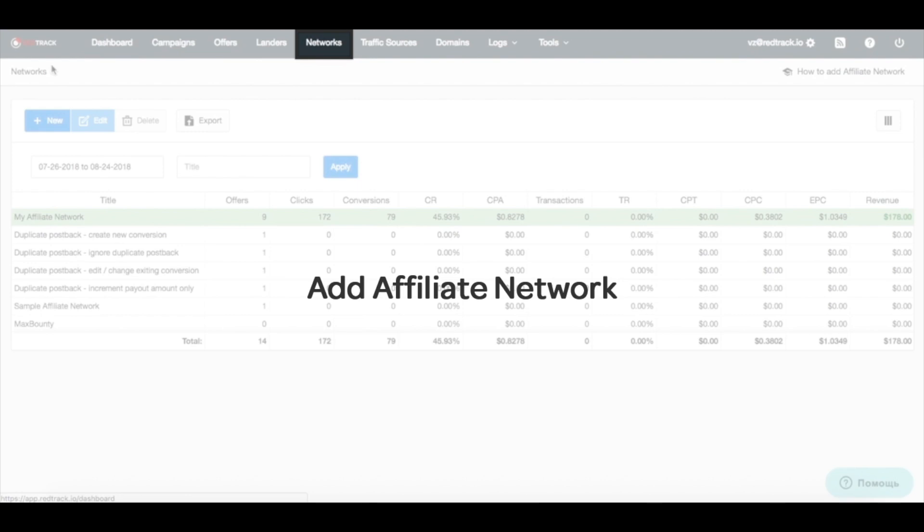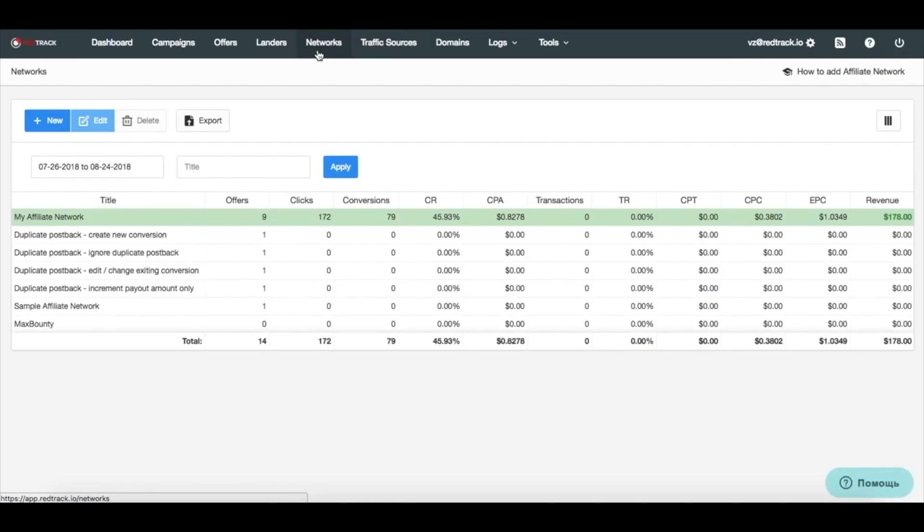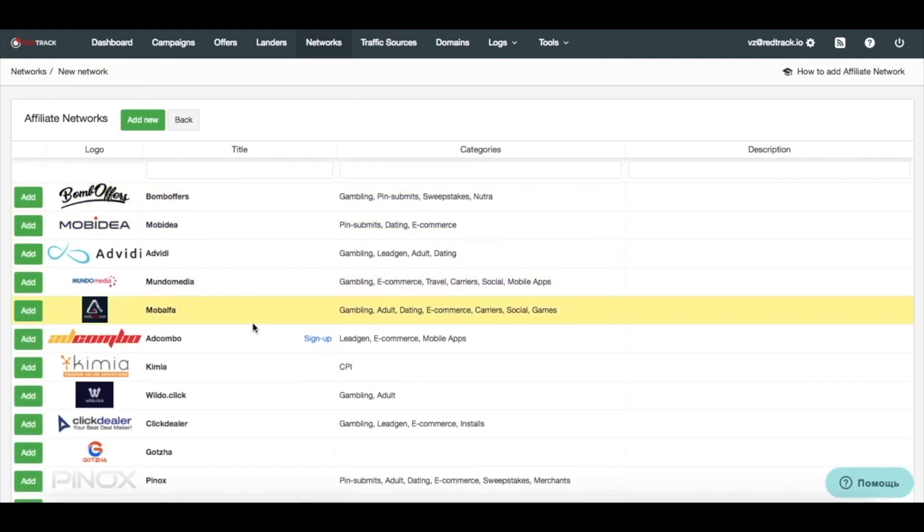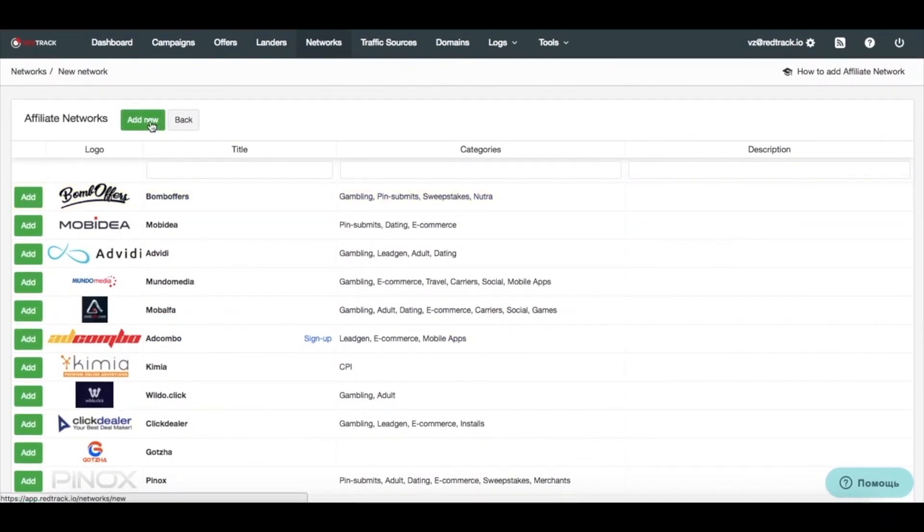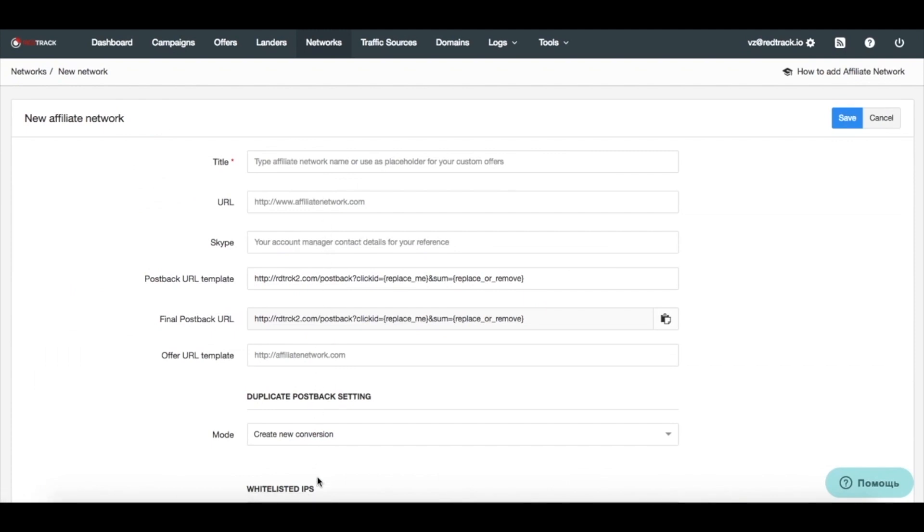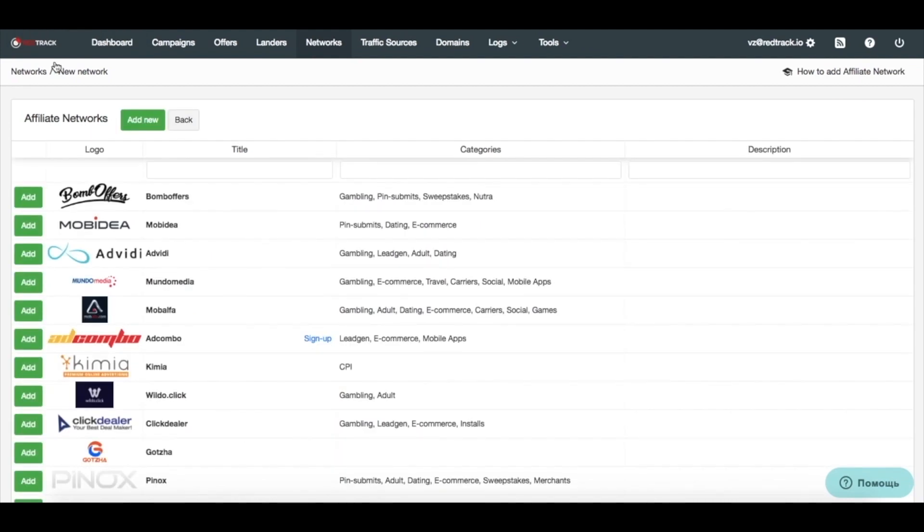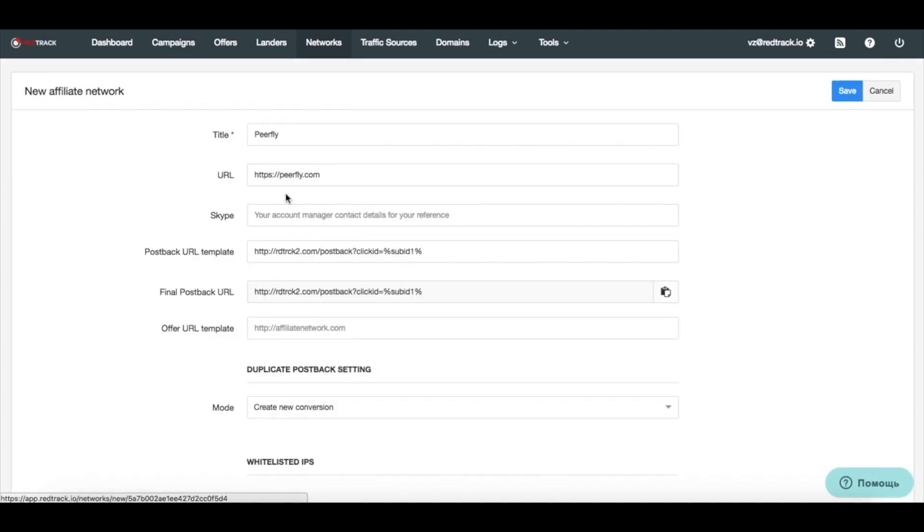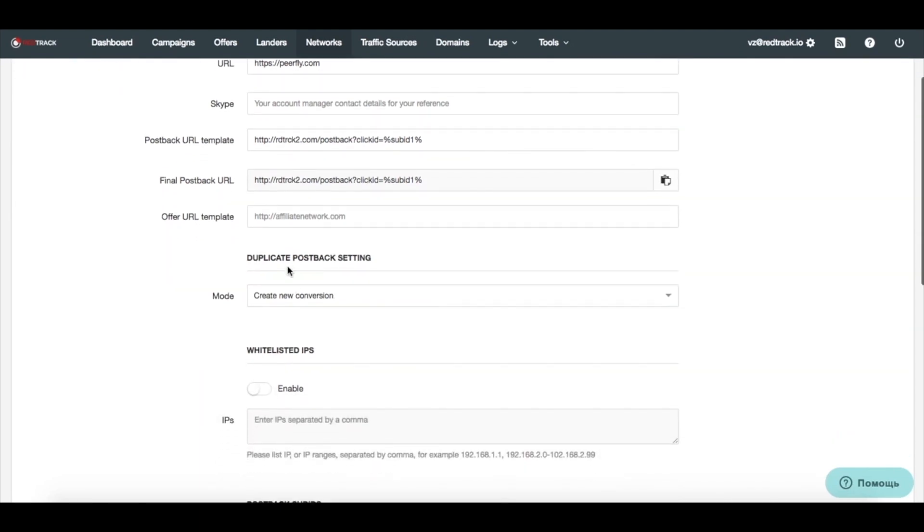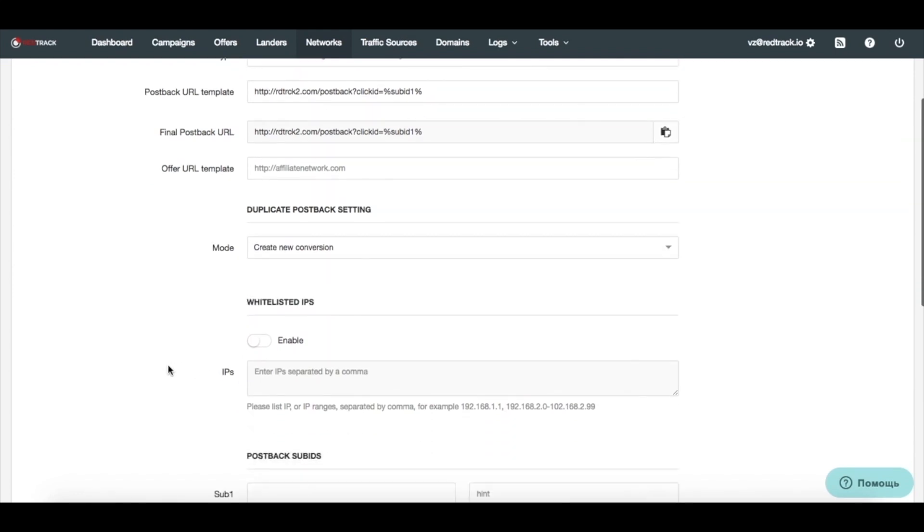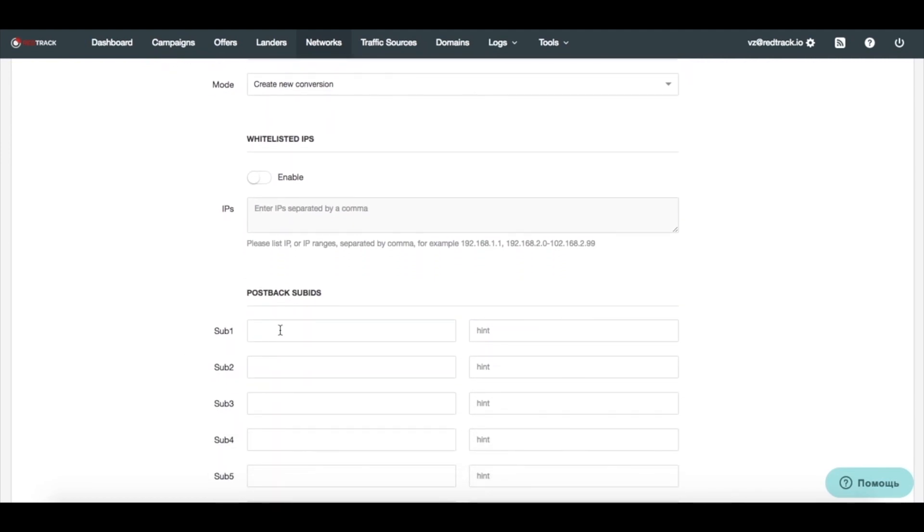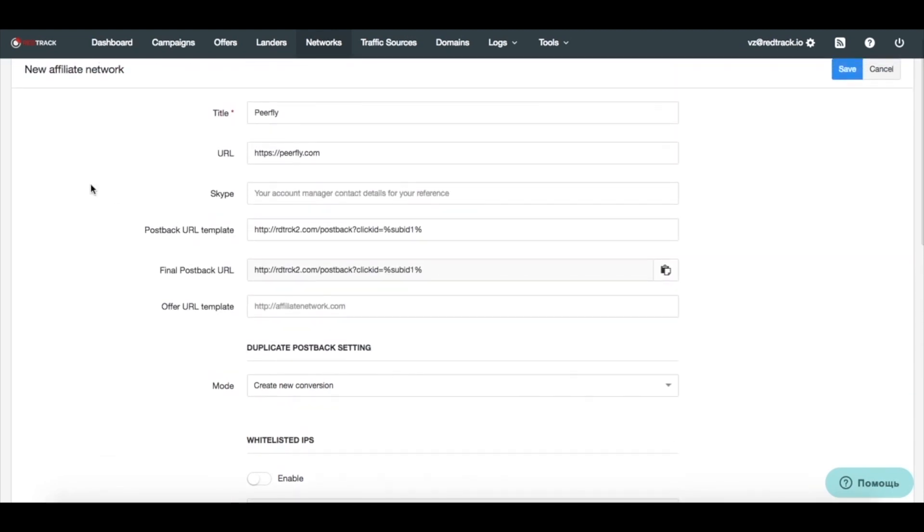I feel like networks work virtually the same way. You can add one from a template, or you can add one on your own. If you're adding affiliate network from template, all the data will be pre-filled for you. And let's see what we have for Peerfly today. So, all the data is pre-filled here. You can just change couple of minor settings like what do you do with duplicate postbacks. Duplicate postbacks is something that happens when you receive the postback for the same click ID that already gave you conversion. So, by default you create new conversion, but you can ignore it. You can edit existing conversion with new data, or you can keep original data and just increment the payout. This is useful when you have like repeated sales or deposits. You can also collect additional data in subs for conversions, for additional analysis and drill downs. Now, we have added affiliate network, so let's proceed to adding some offers.